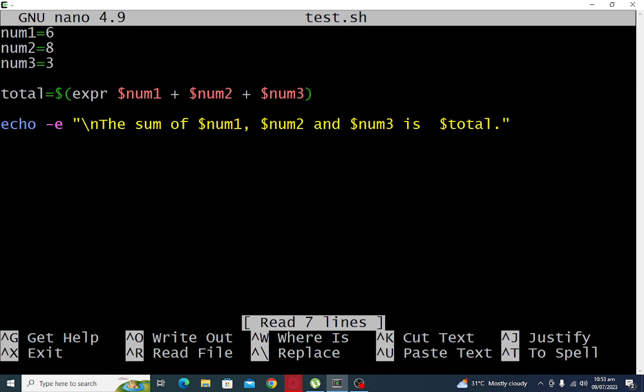Let us go to our nano editor. Okay guys, so this is the end of our tutorial video on how to sum the values of three numbers using bash shell in Linux using nano and bash shell.